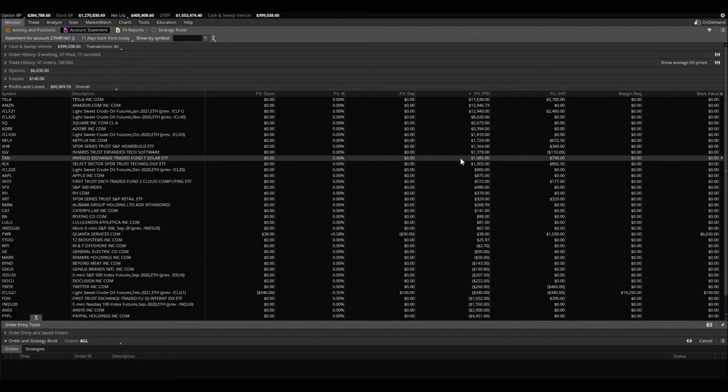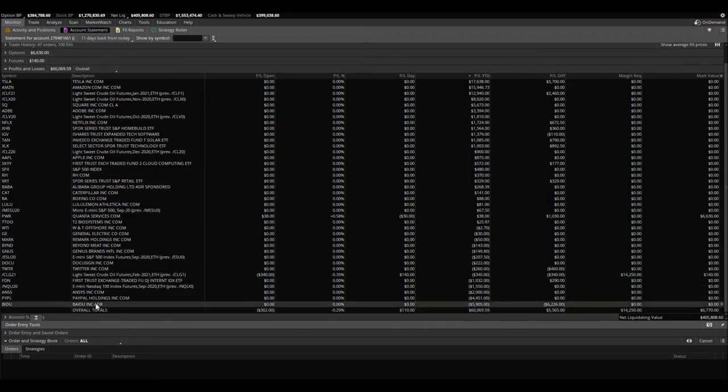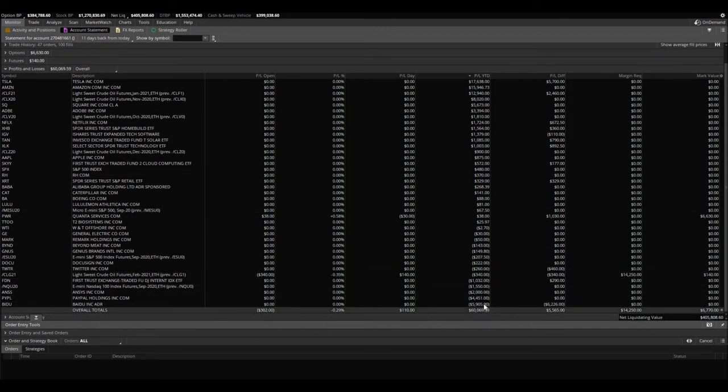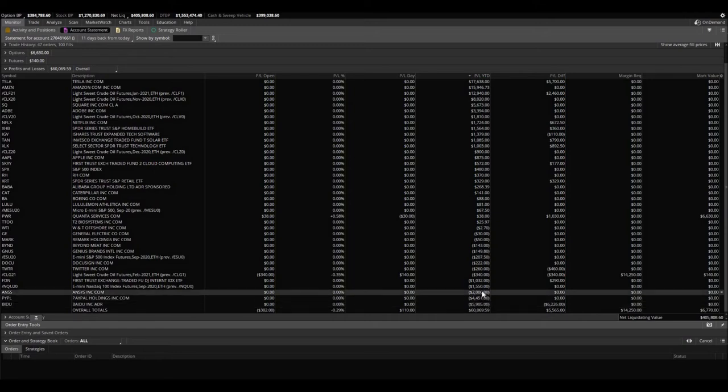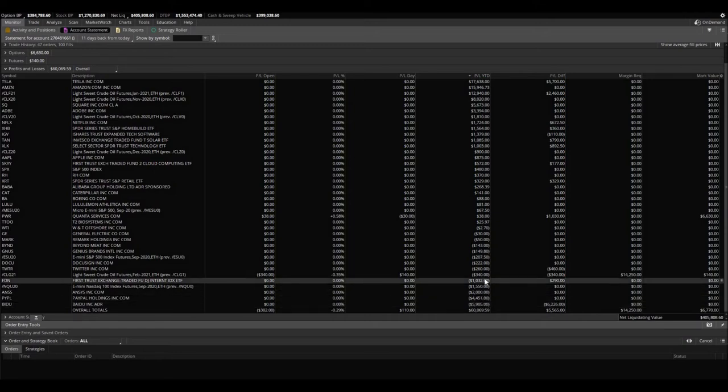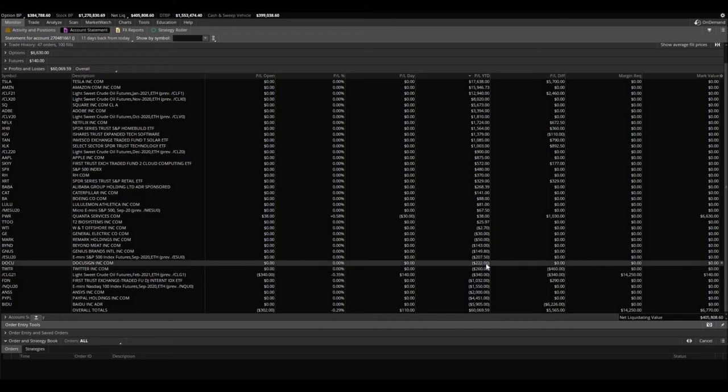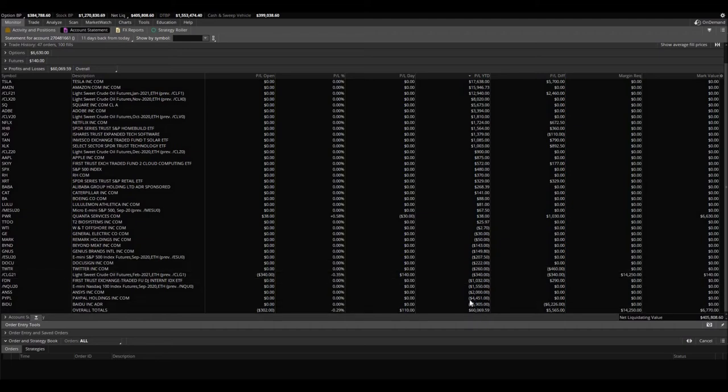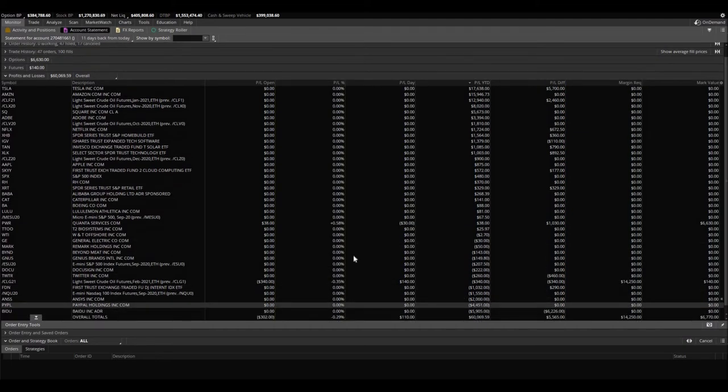Yes, you can see here Baidu naked calls, we just got screwed, just under $6,000 in losses. PayPal, ANSS, FDN, DocuSign. Oh my goodness, I thought we actually made money on DocuSign for the year. There you go, there you have it folks.